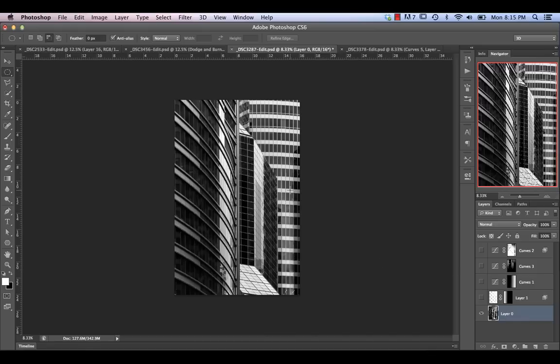Before that, I also did some perspective adjustments inside of Lightroom — essentially vertical keystone correction and some distortion correction — just to get the verticals nice and straight and everything cropped the way I wanted.